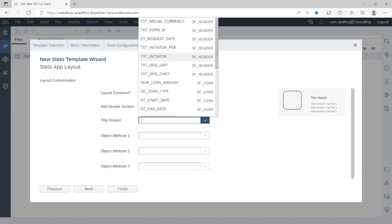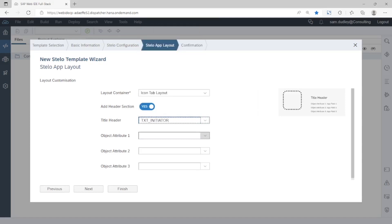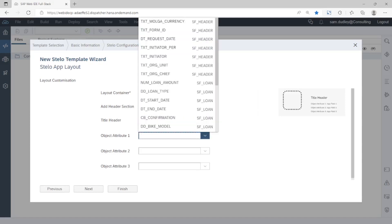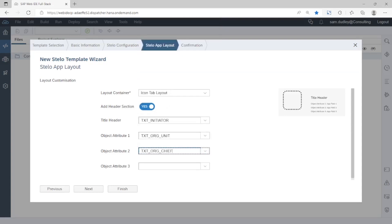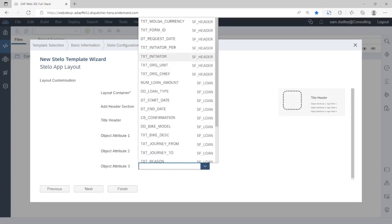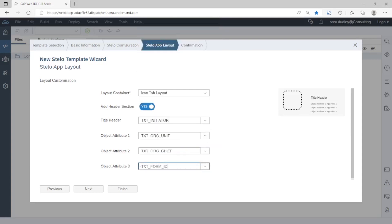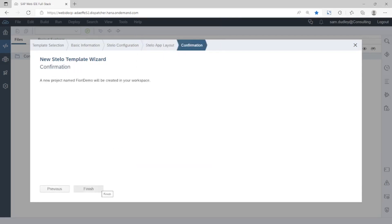Here we're just adding some fields to be automatically included in the header section of the app. That's all we need. We're ready to ask Stelo to generate our Fiori app.